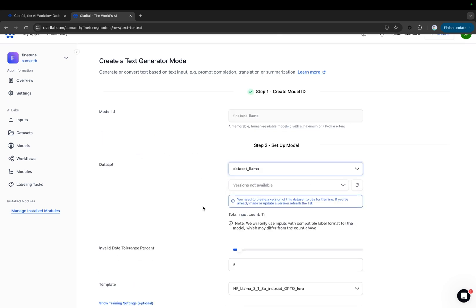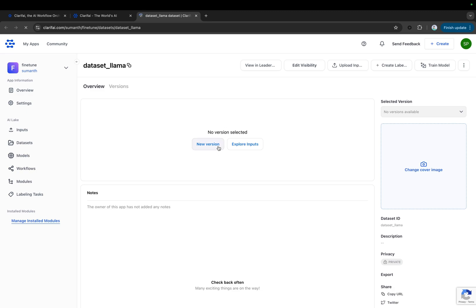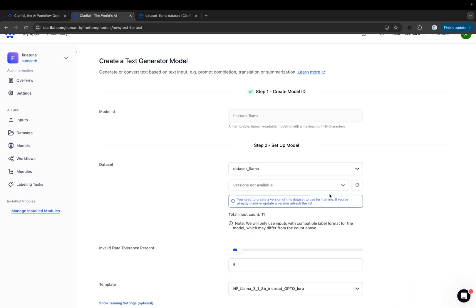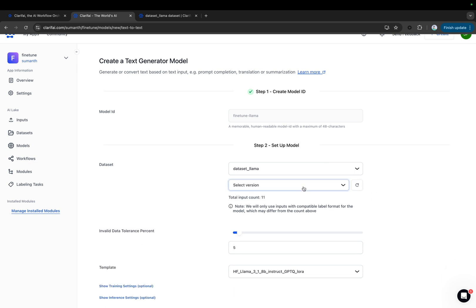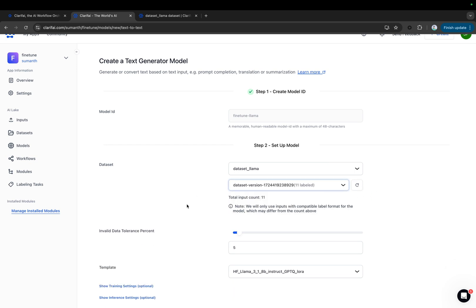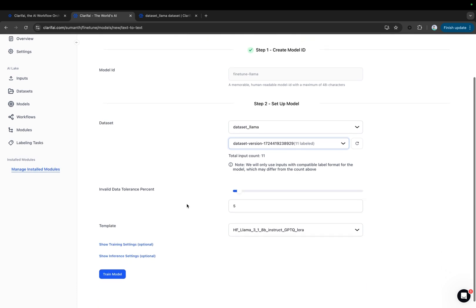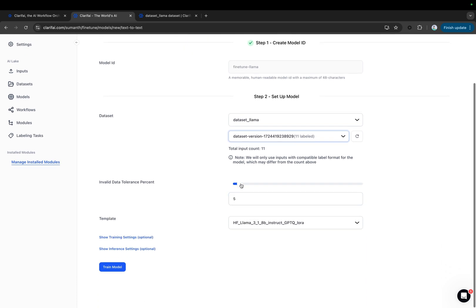Also, choose the version of your dataset. If you don't have the version, click here and create the version. Now let's refresh it. This is the version that has been created. Let's select this version.